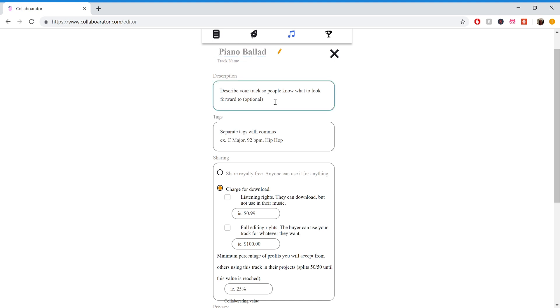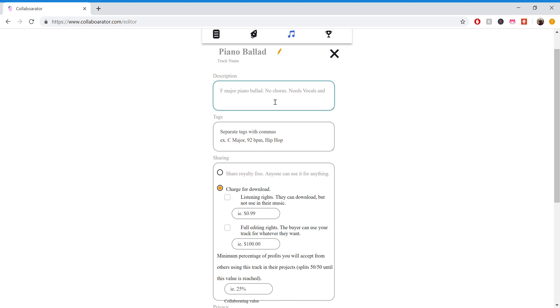I'll set a description for it. So this is just an F major piano ballad, no chorus, needs vocals and lyrics. Okay. And so this will actually be the status, the text portion of the post you're publishing.